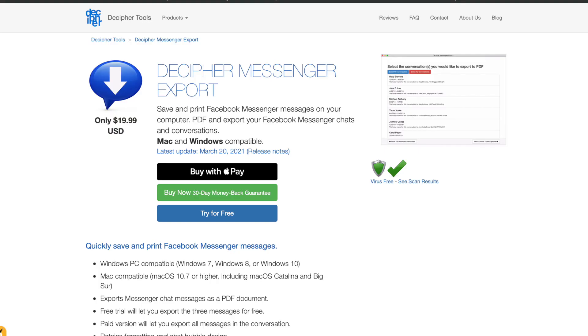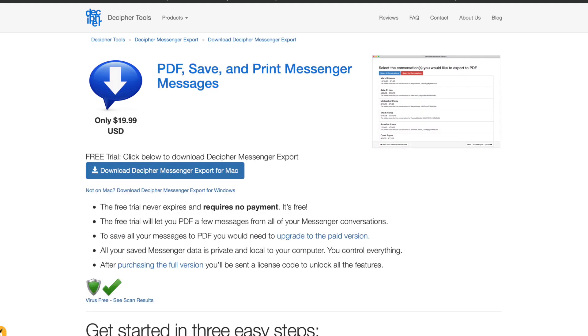Now let's talk about the second method: using a tool called Decipher Messenger Export. This is a really easy and simple method — it's a piece of software you download to your desktop so you can save those files right to your computer. Let's run through the process of how to use Decipher Messenger Export to get all the messages you want.